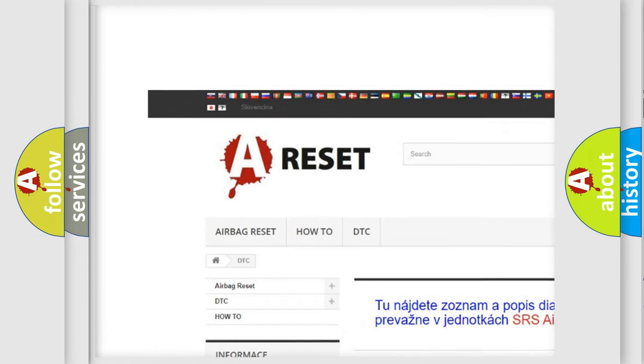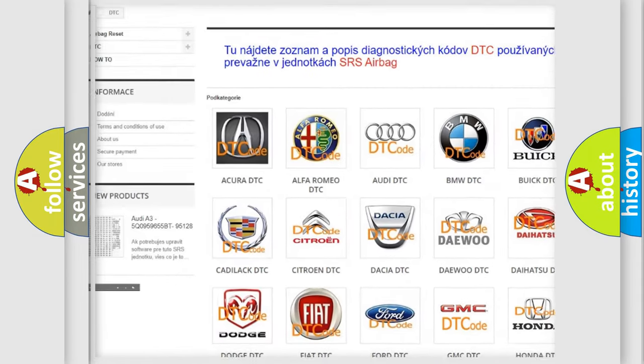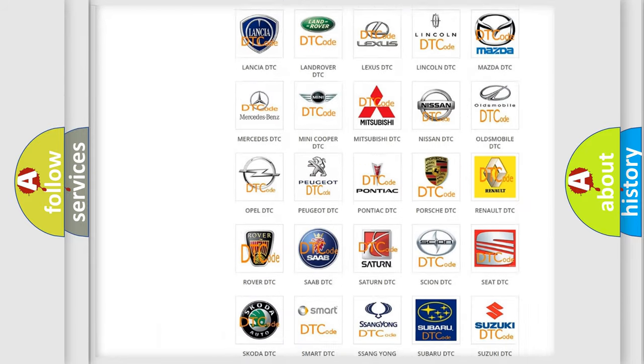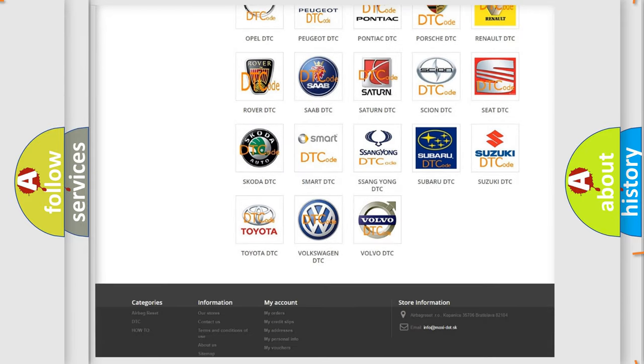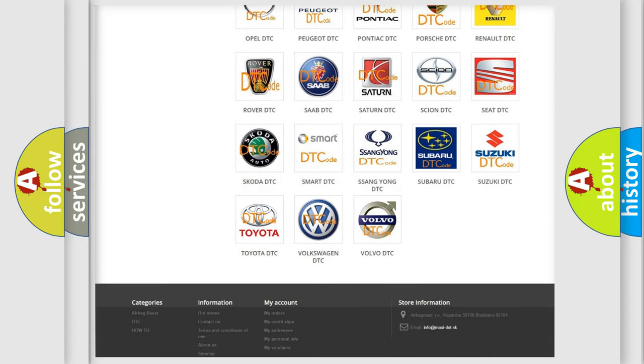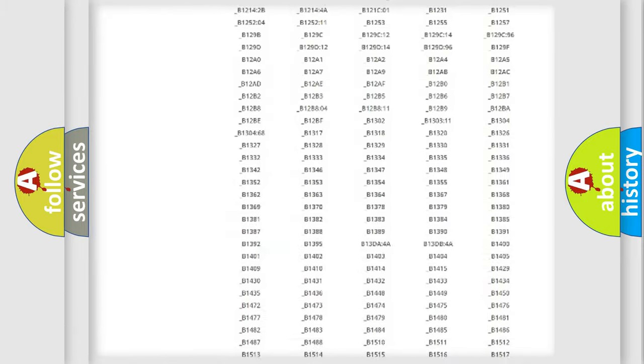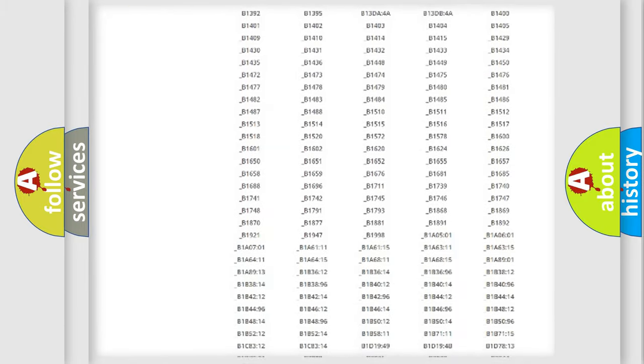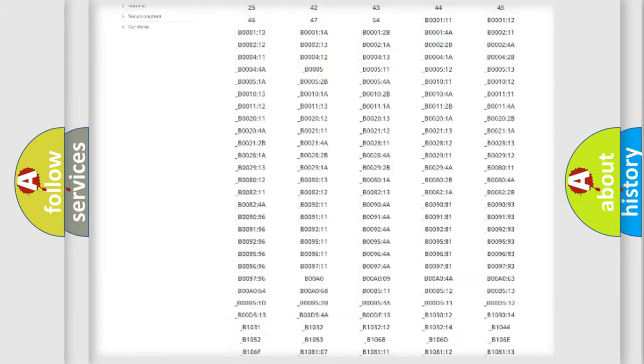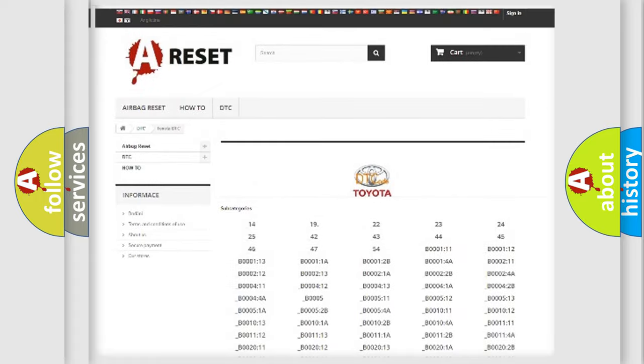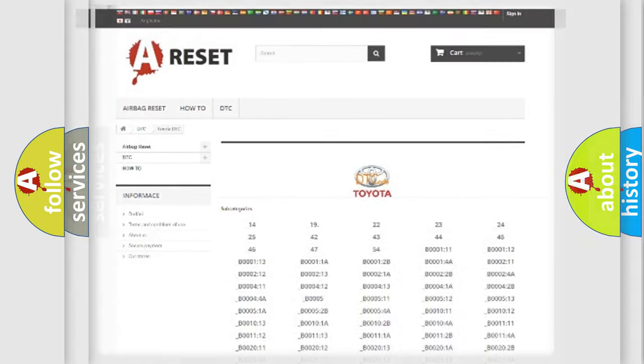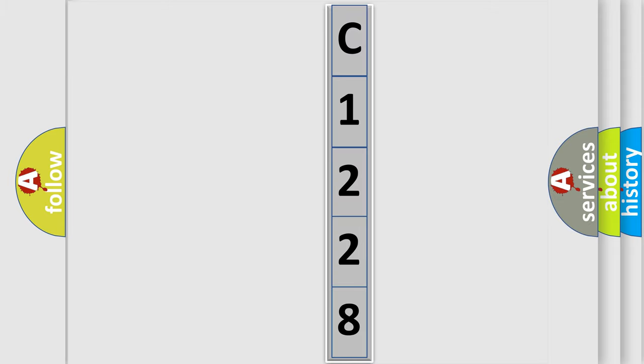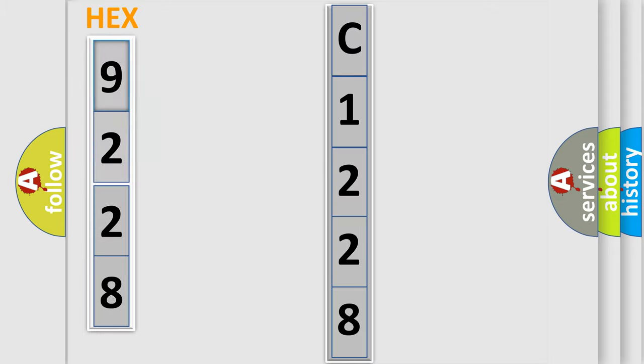Our website airbagreset.sk produces useful videos for you. You do not have to go through the OBD2 protocol anymore to know how to troubleshoot any car breakdown. You will find all the diagnostic codes that can be diagnosed in Toyota vehicles, also many other useful things. The following demonstration will help you look into the world of software for car control units.